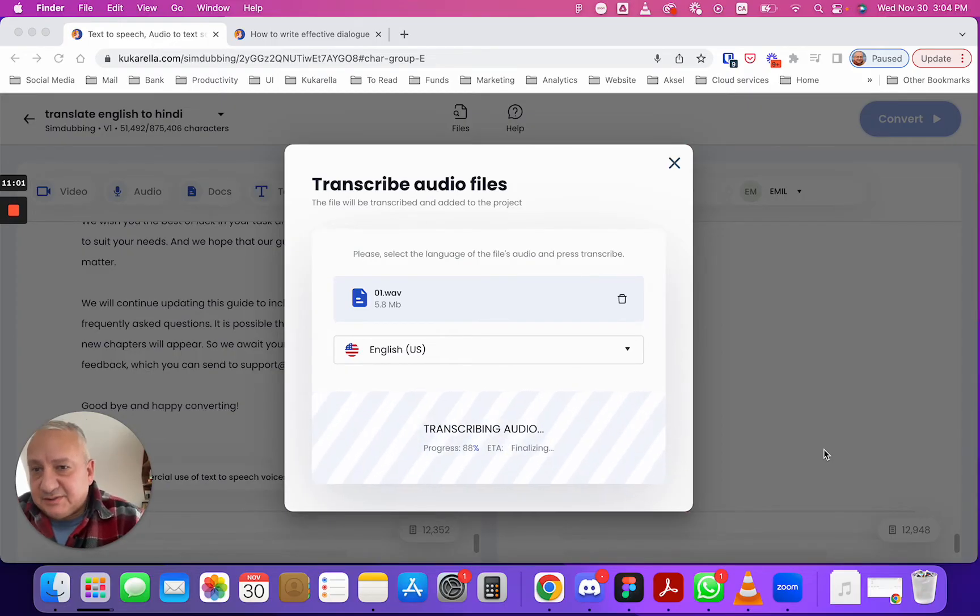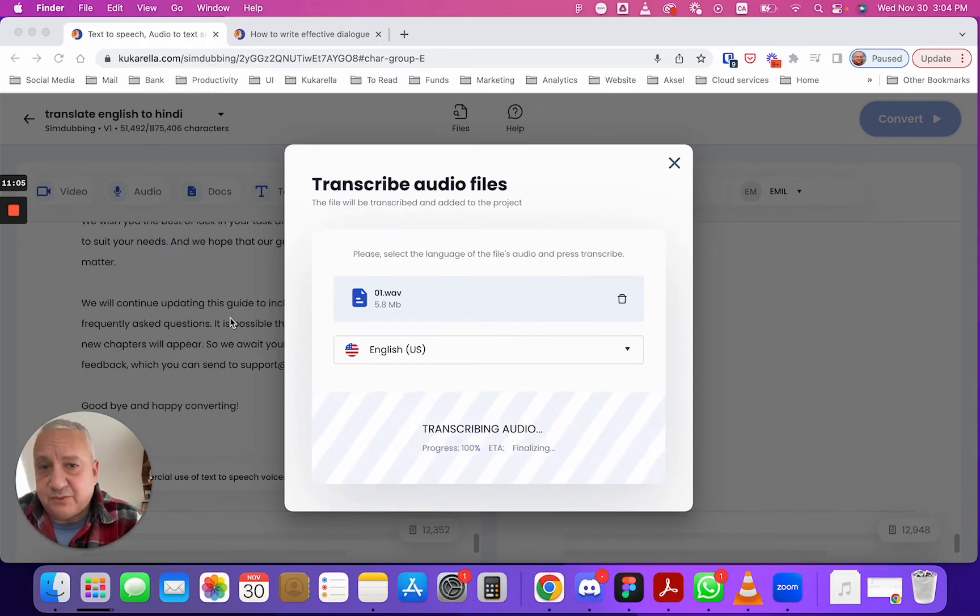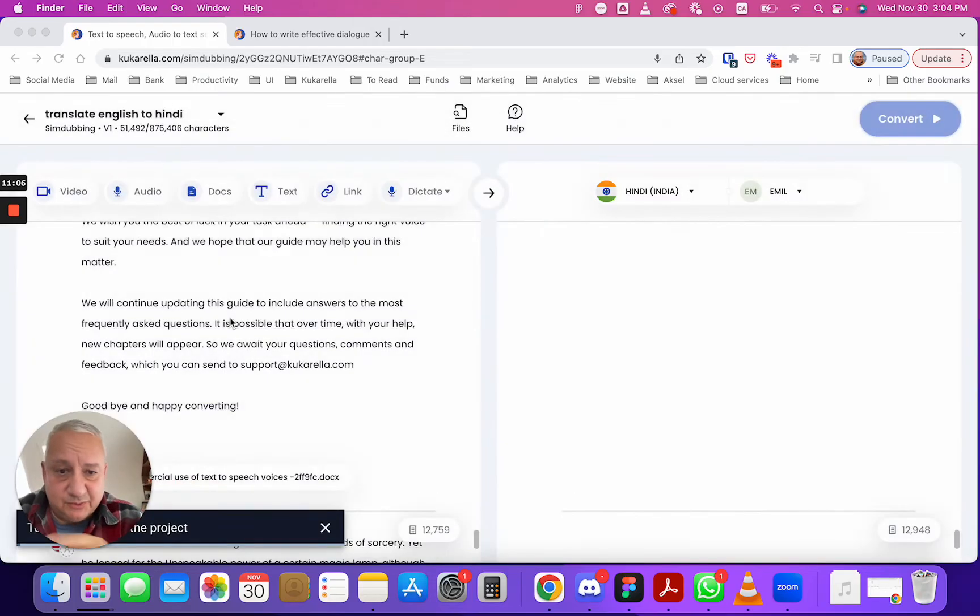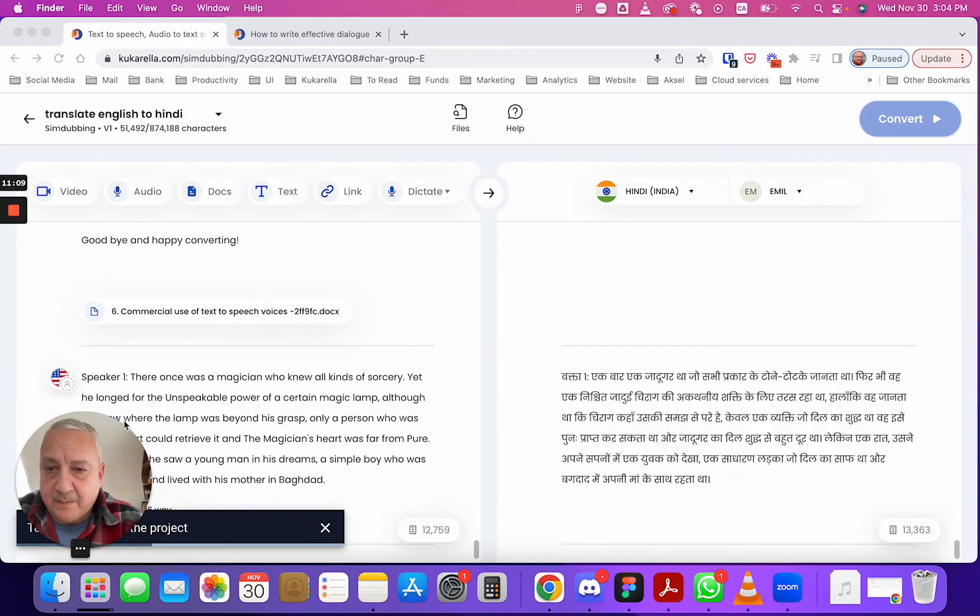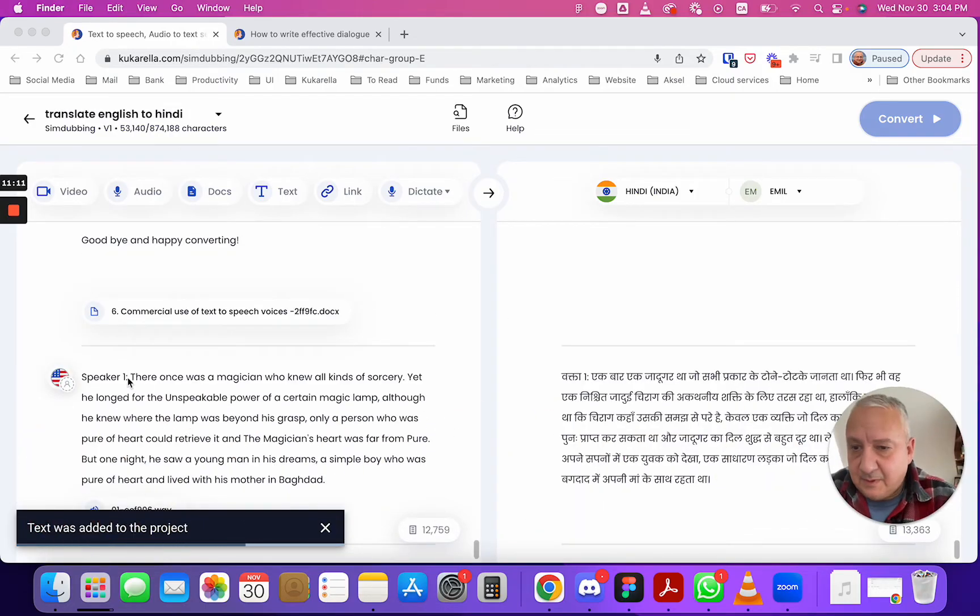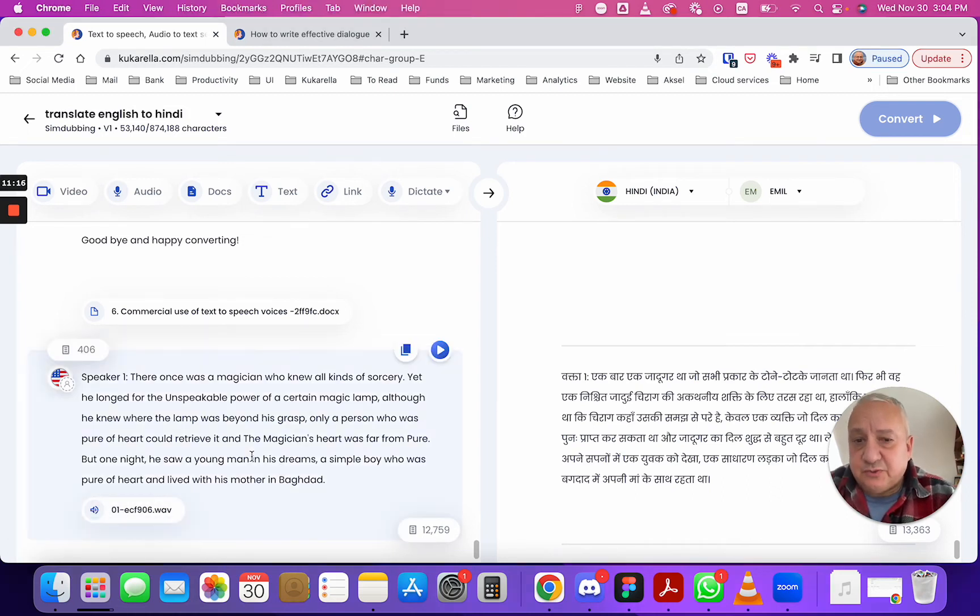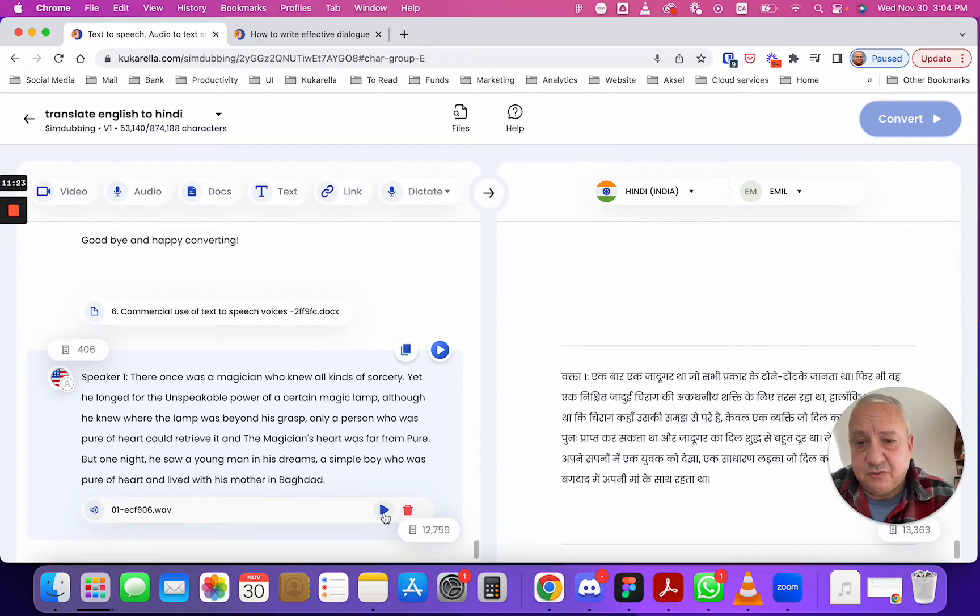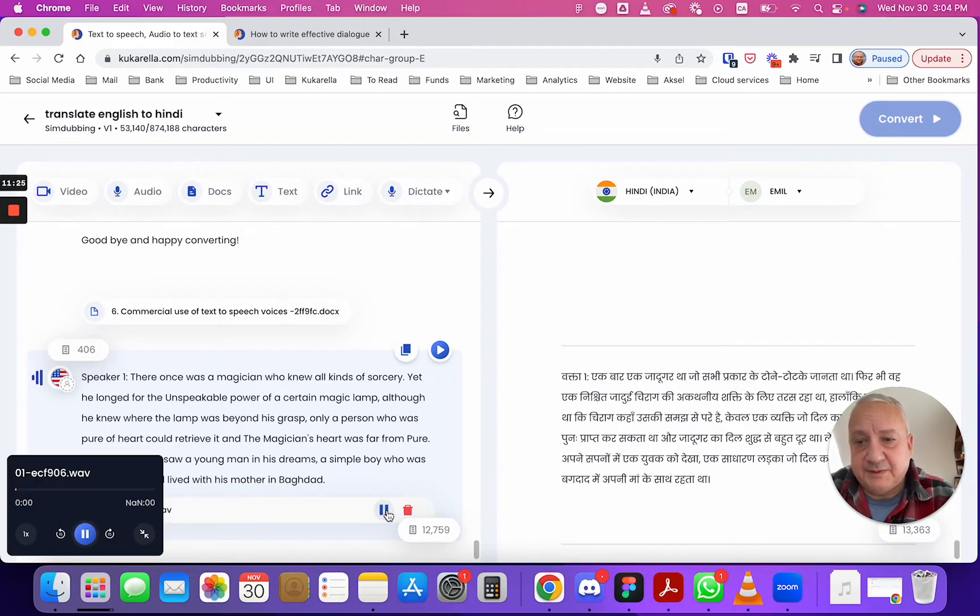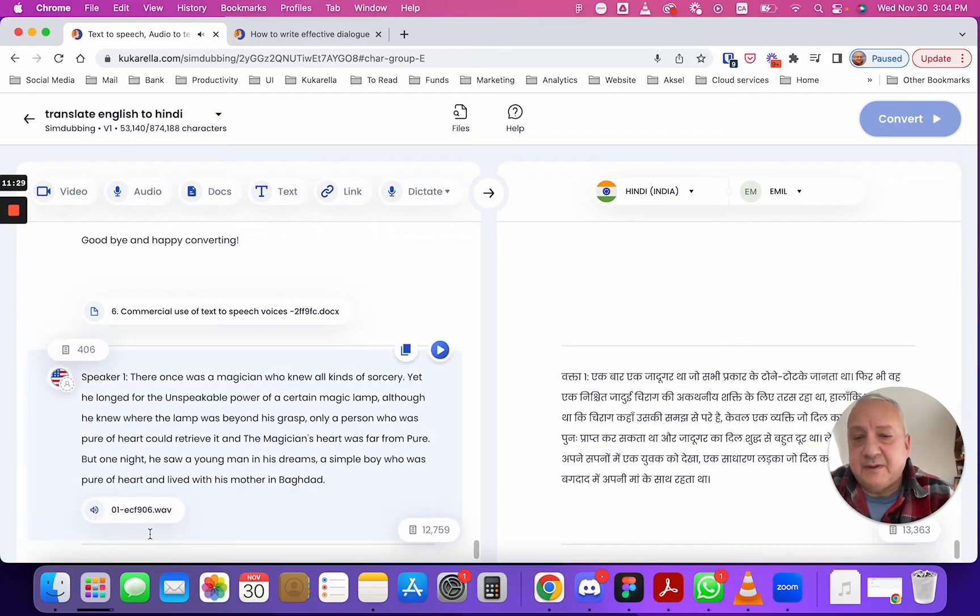What else you can do here? I will show you one thing as soon as it's transcribed. Text was added to the project and you can see confirmation. So here you see the transcription, you can also see that you uploaded audio file, there once was a magician, you can listen to it.